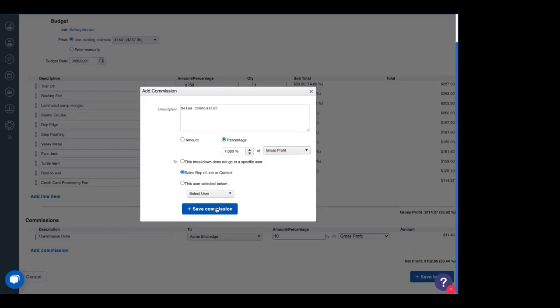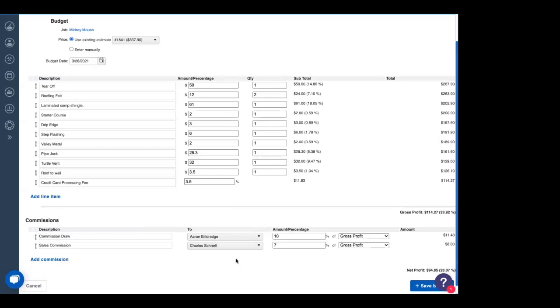We're going to give the sales rep of this job a 7% commission of our total gross profit. And let's save this. And there we have it. Charles Schnell is getting 7% of the total gross profit and the profit we're making off of this job.